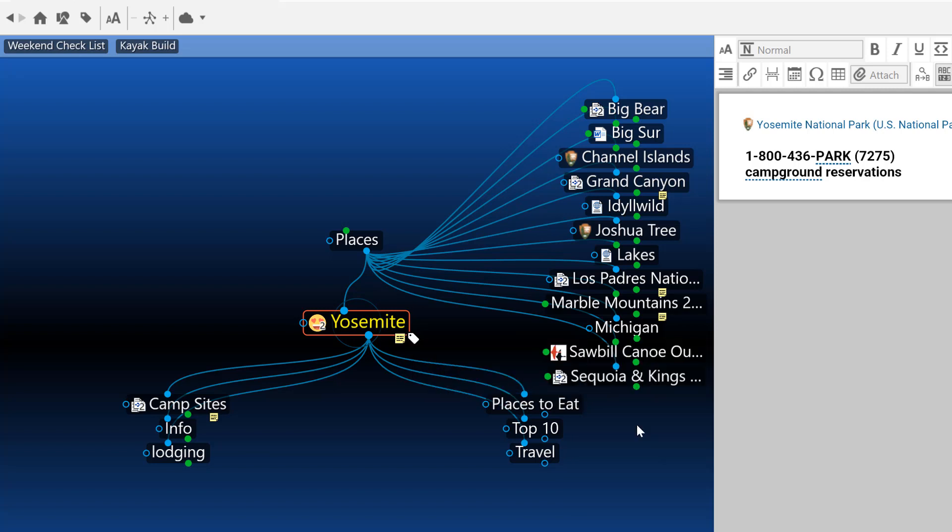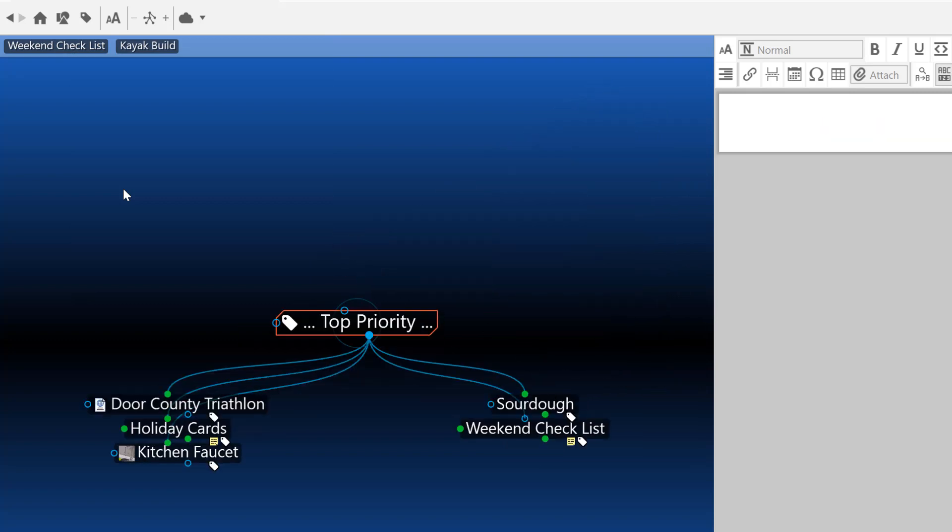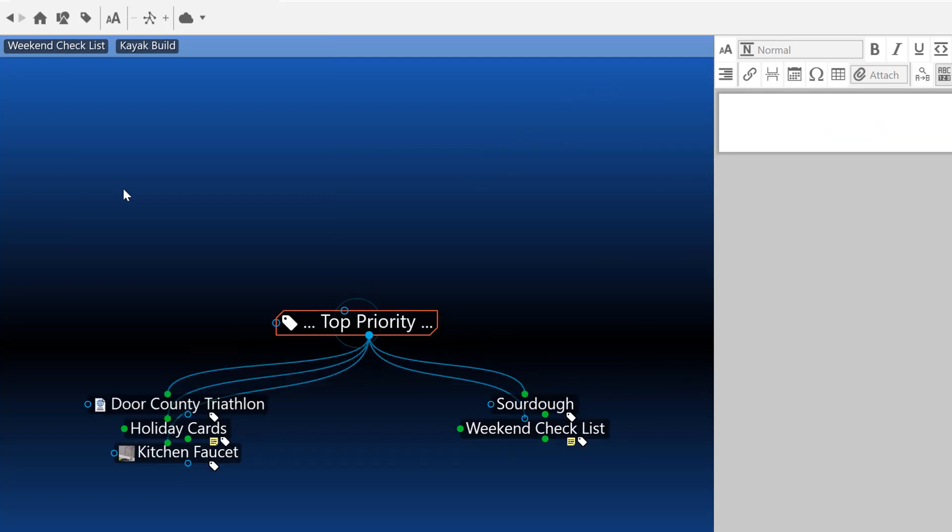So the thought and all of the research that I've put into the Yosemite trip are still in my brain. But as you can see, planning my Yosemite trip no longer appears as a top priority.